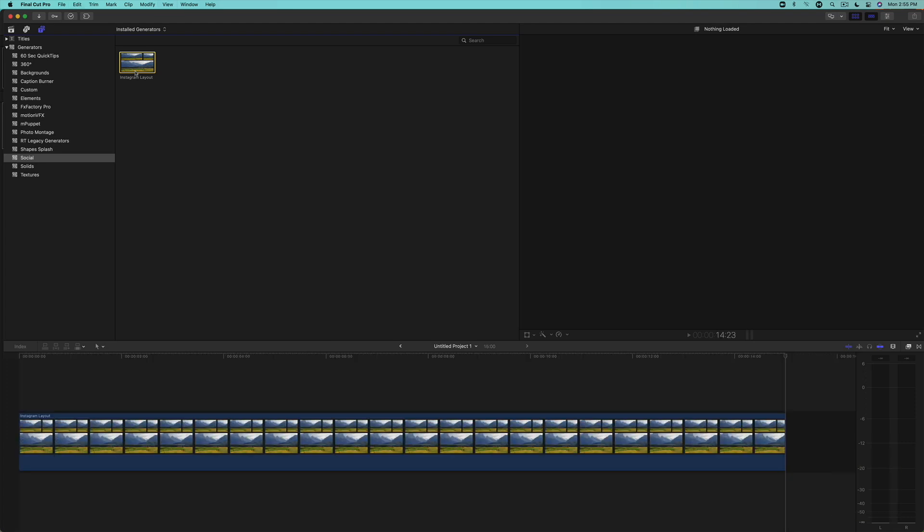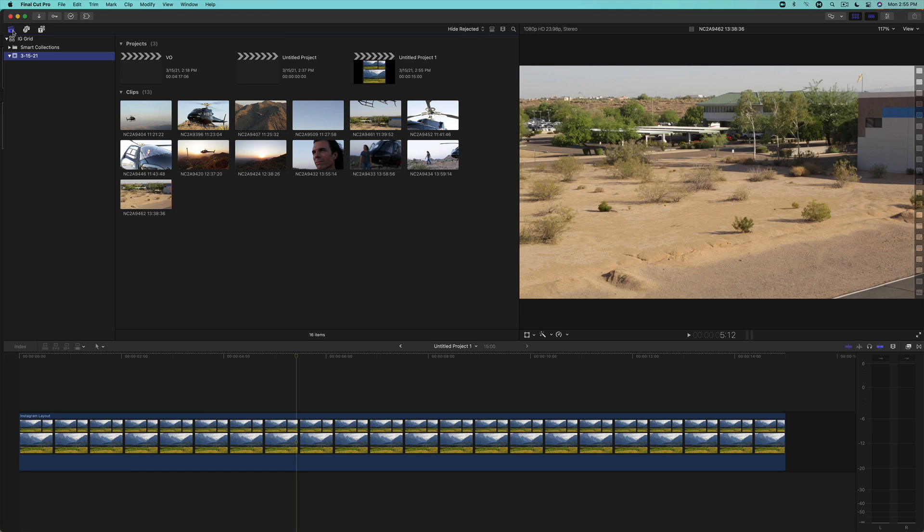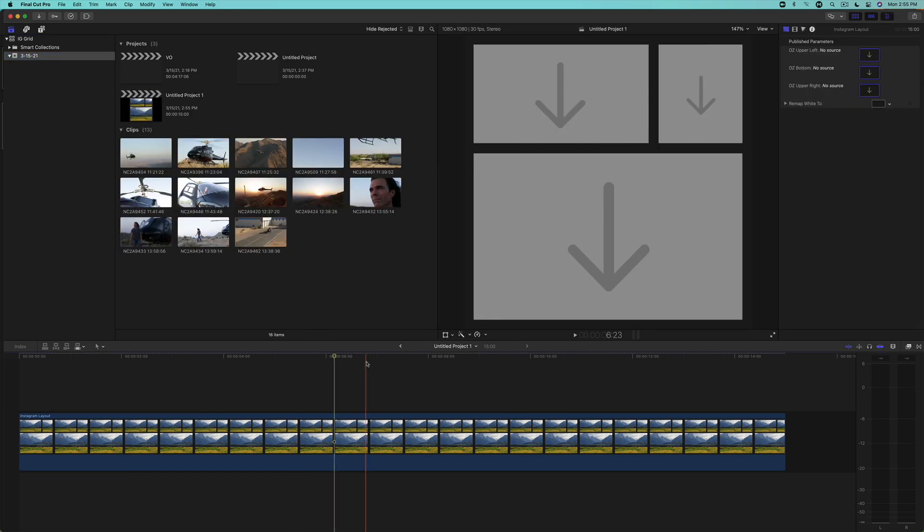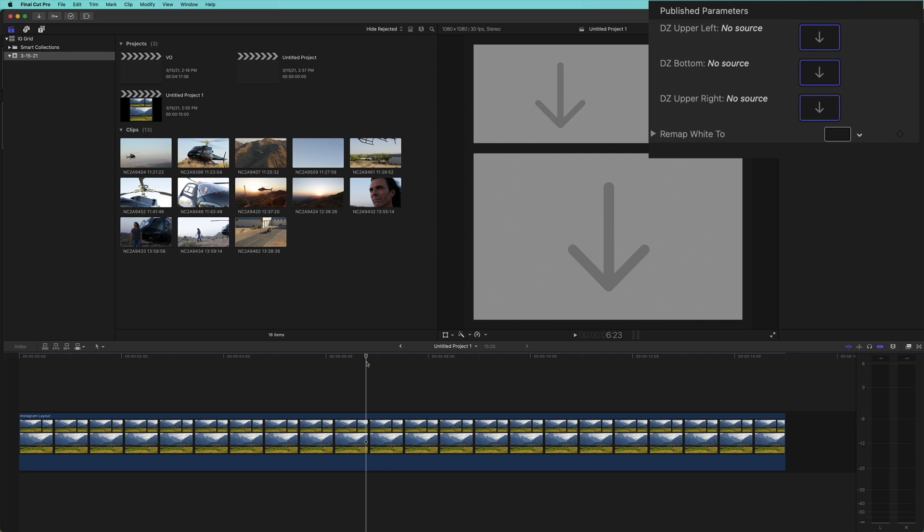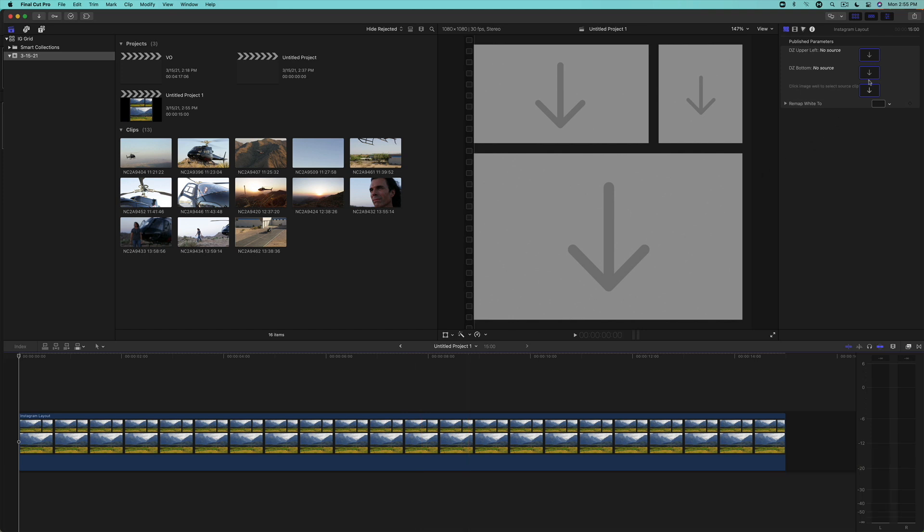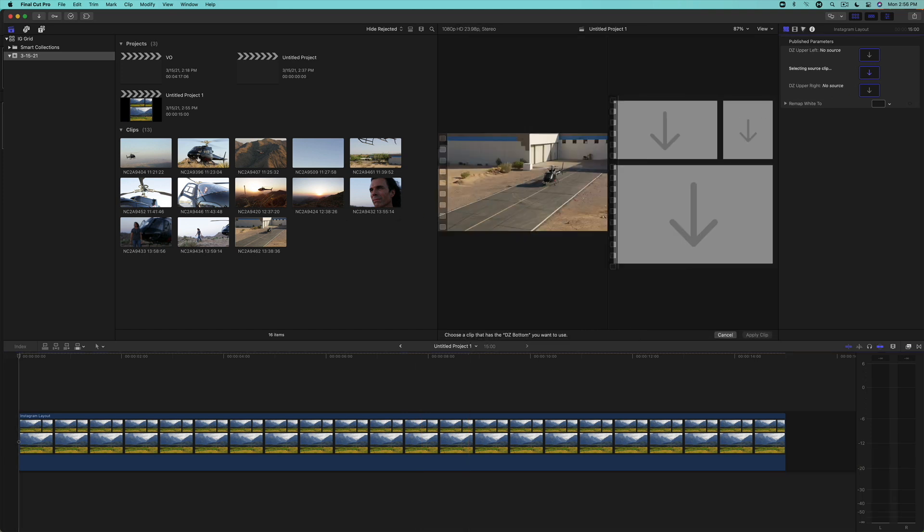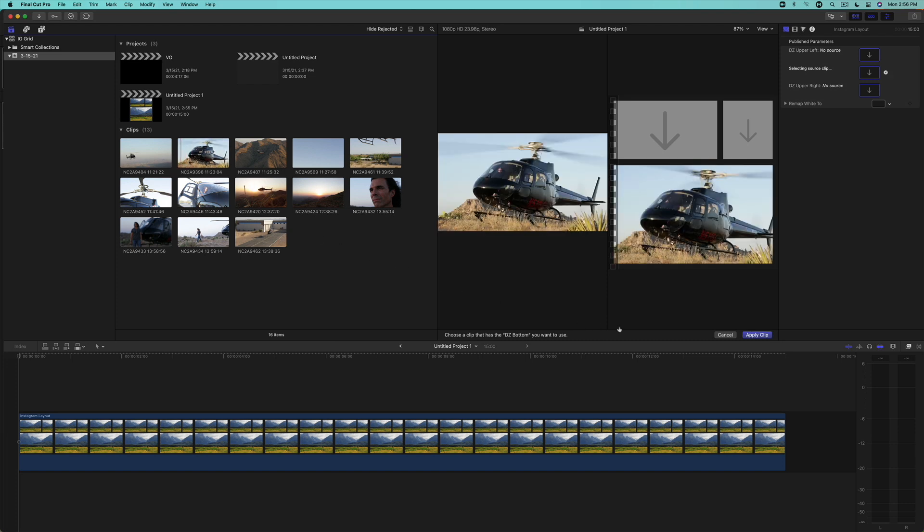Return to the project browser, and with your playhead over the generator, reveal the inspector. So here you can see the three drop zones, and they're all labeled appropriately. Move the playhead to the beginning of the timeline by pressing Home. Click in the well for the bottom drop zone. Skim over a clip in the browser, looking for an endpoint, and click to set it. Then click Apply.